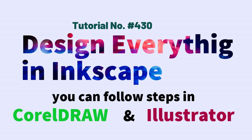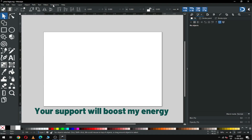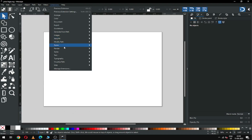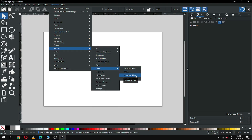Hi friends, how are you today? I am going to show you how to make this i-tech logo in Inkscape. This is the logo we will make in Inkscape. Let's start — first we have to render an isometric logo using an extension, so let's create an isometric grid.